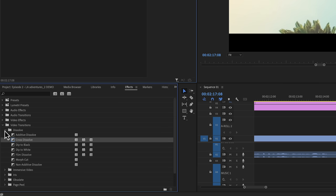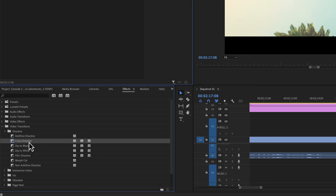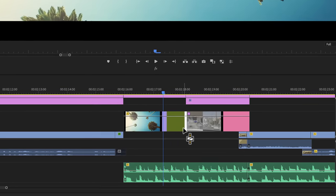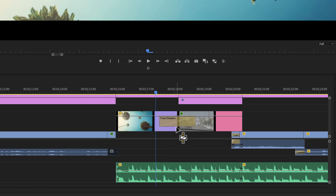Let's open up the dissolve folder and then locate the cross dissolve. Now obviously, if you already know the name, you can just search for it, but we're going to be exploring it this way. Now in order to use it, we have to grab and hold it and then put it right on the cut of these two clips.